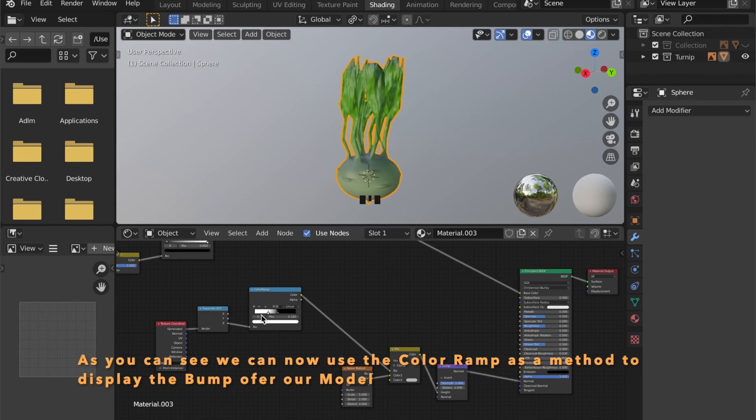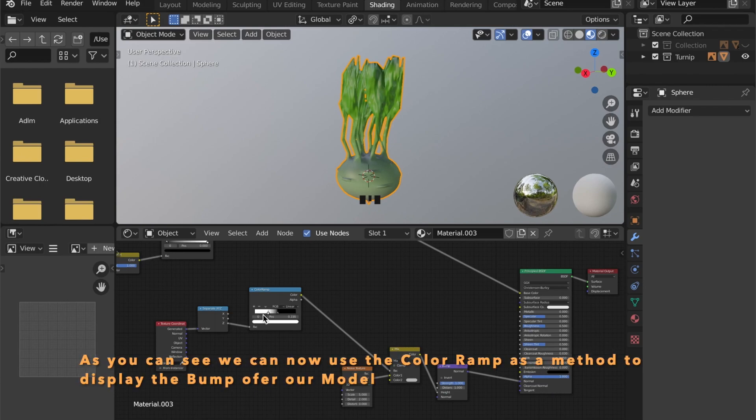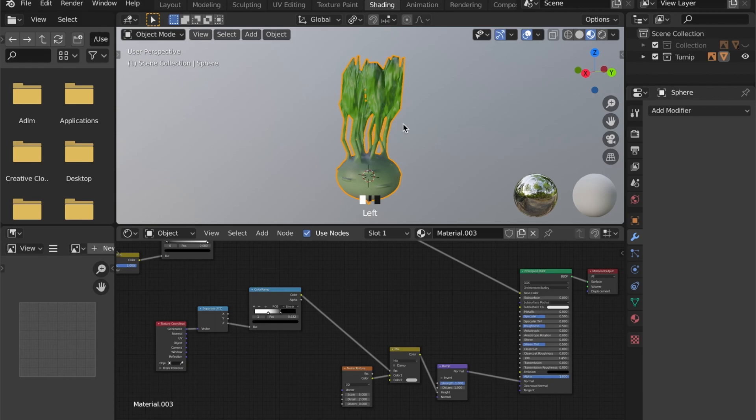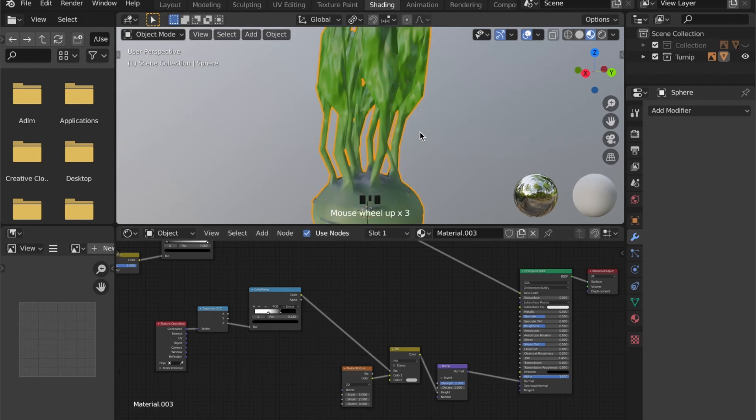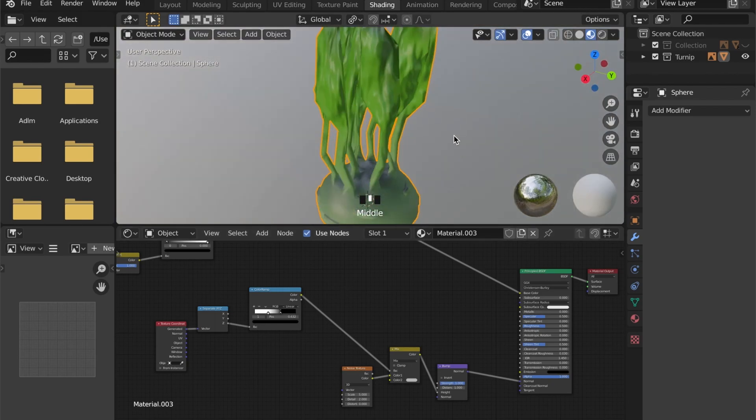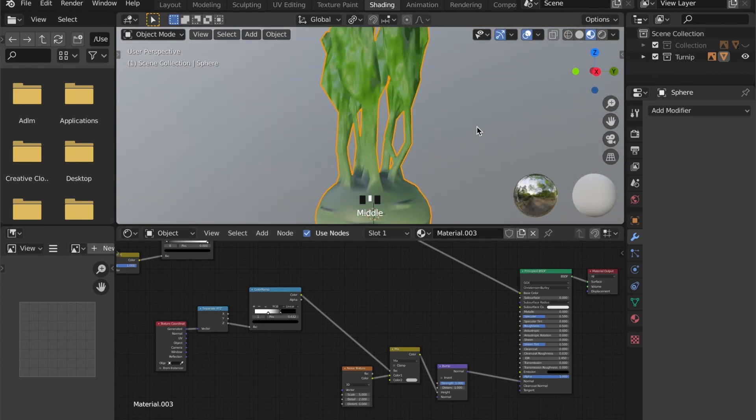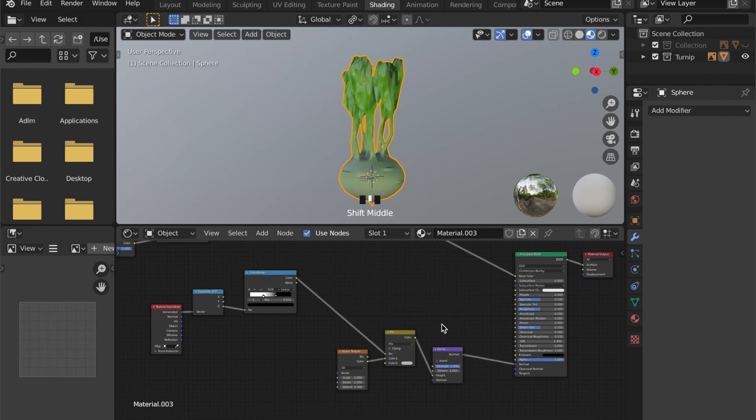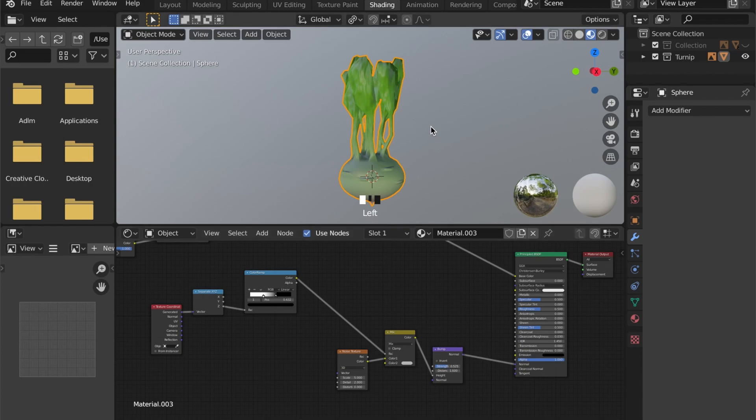So now it's time for you to be creative and recreate this turnip in Blender. If you want to, you can send me your work, and I will show some of your work in one of the videos in the future.